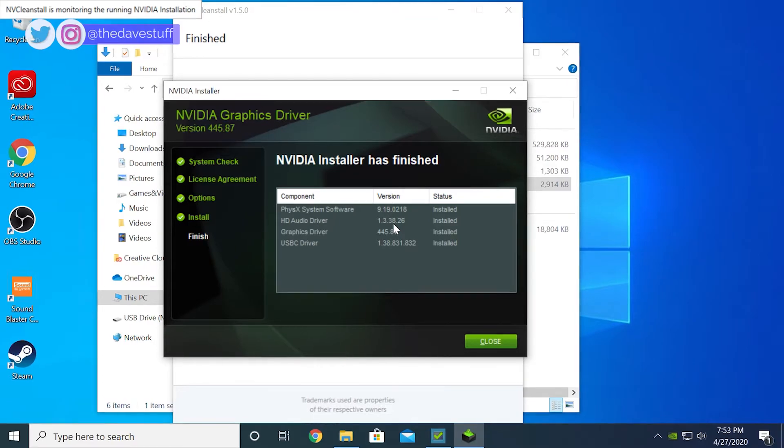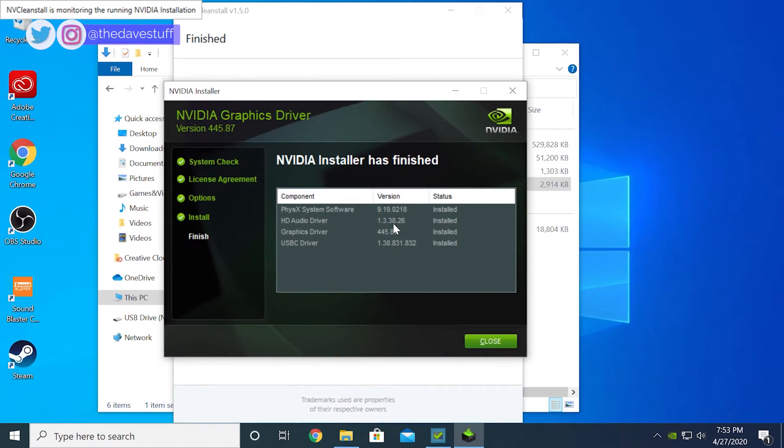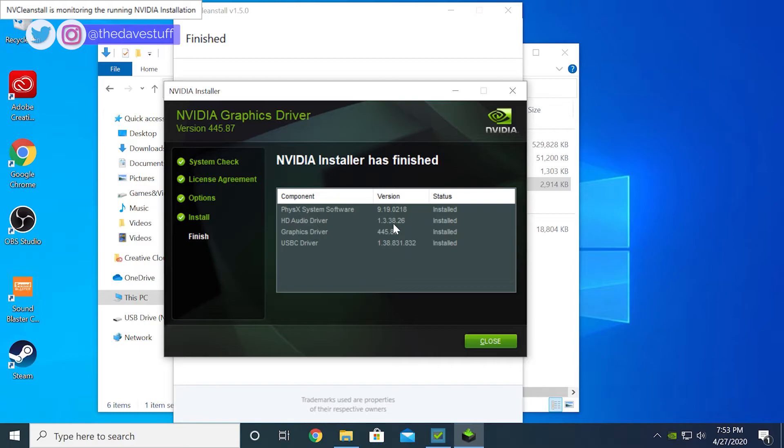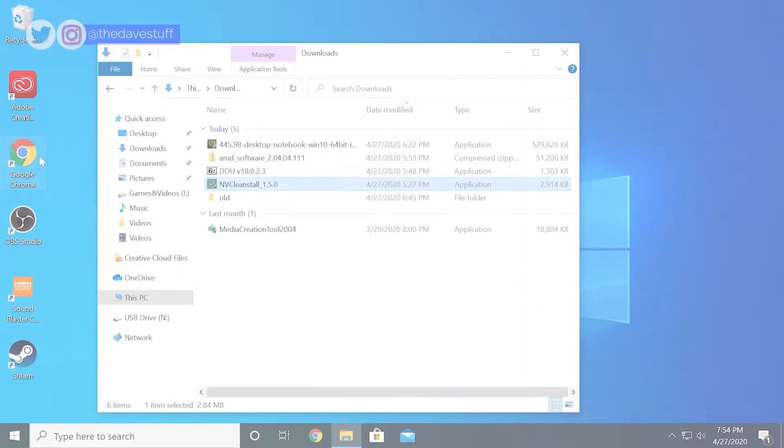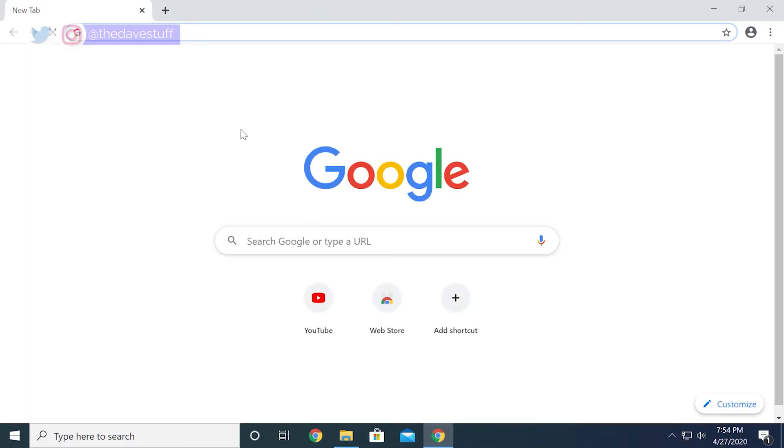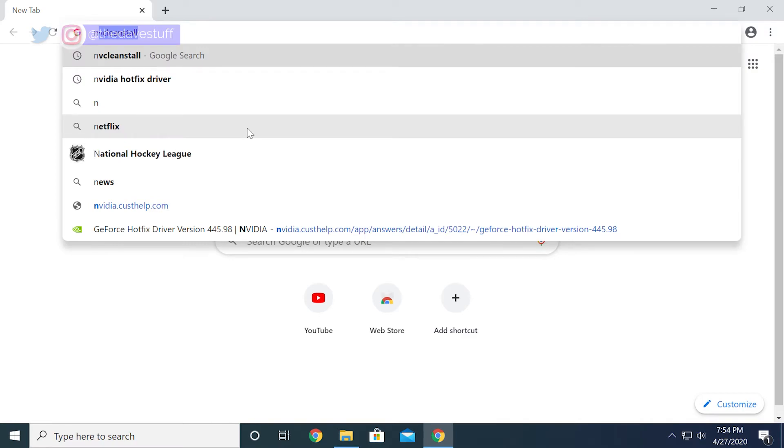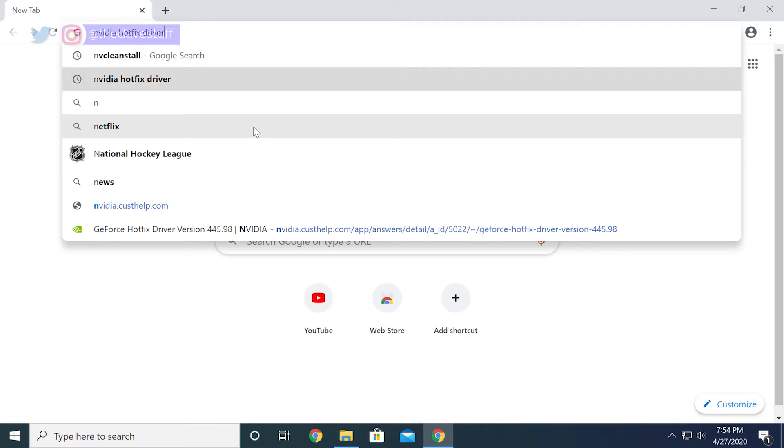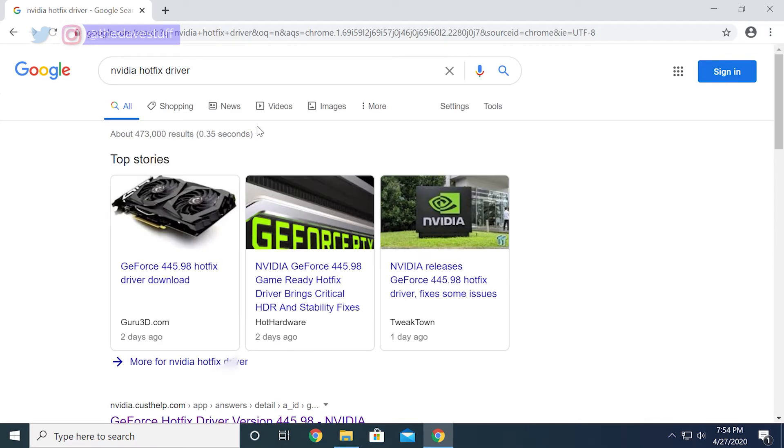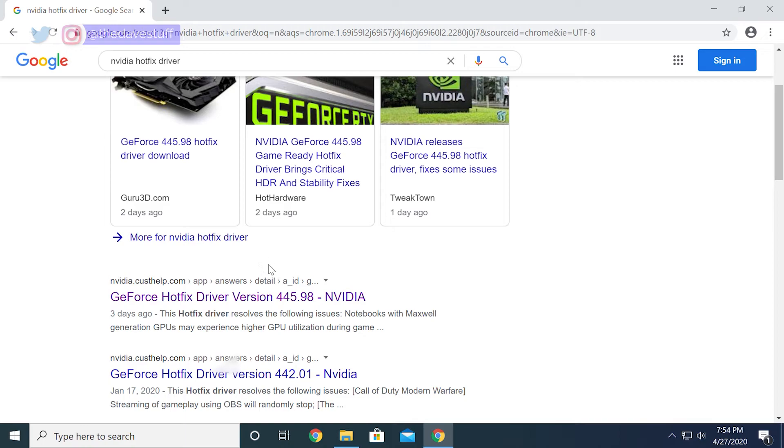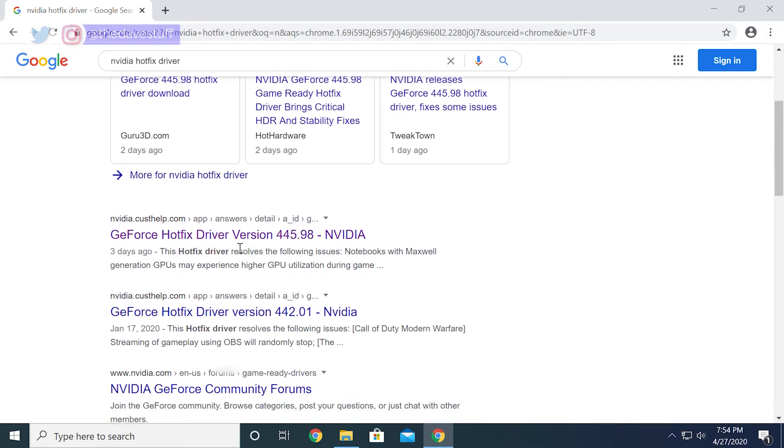This next part is important. Let's say I had issues with this driver crashing or locking up. Something weird. It's good to check and see if NVIDIA made a hotfix driver for the issues I'm experiencing. Simply search Google and type NVIDIA hotfix driver. As it turns out, a hotfix is available for the 445.87 driver. It's 445.98.